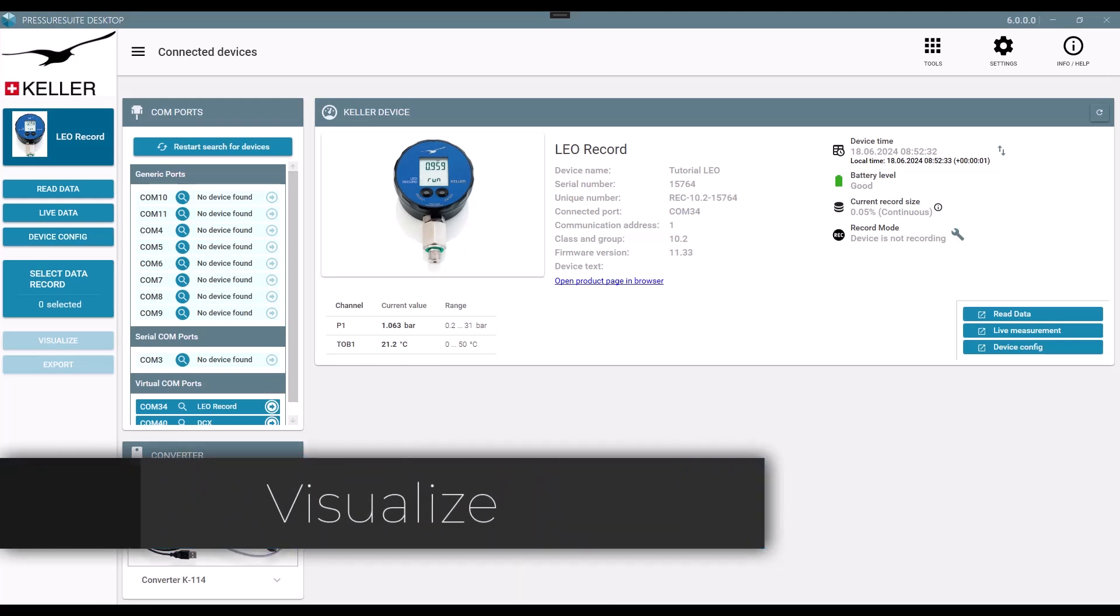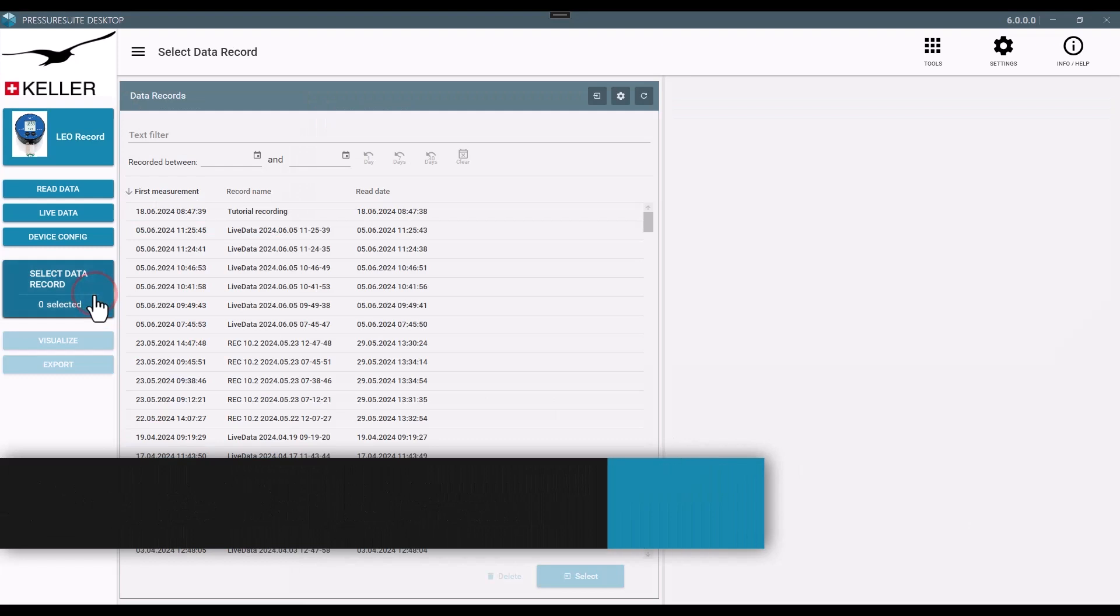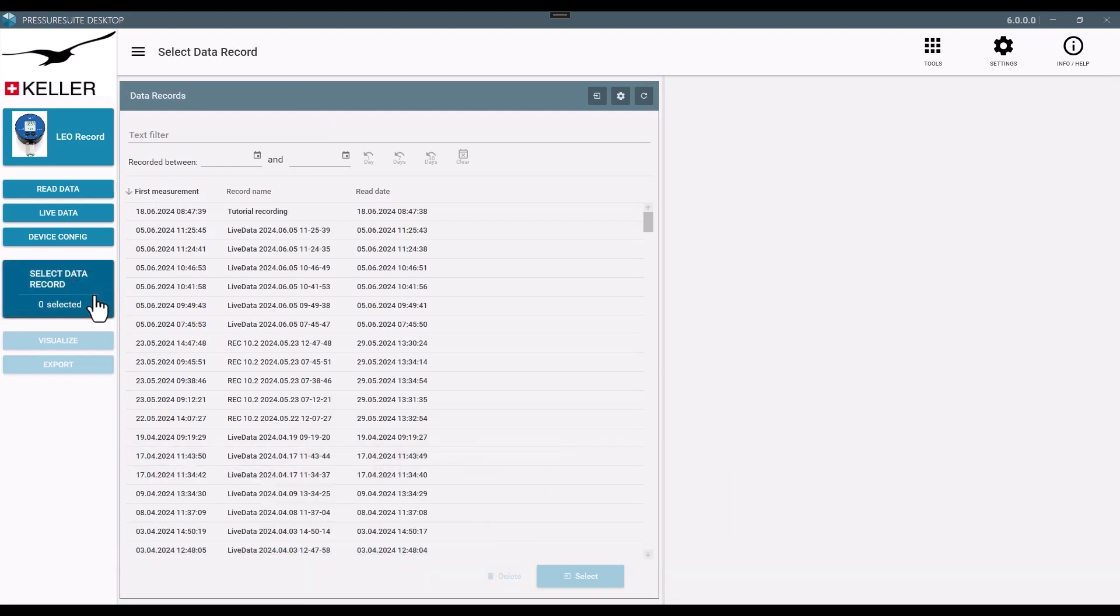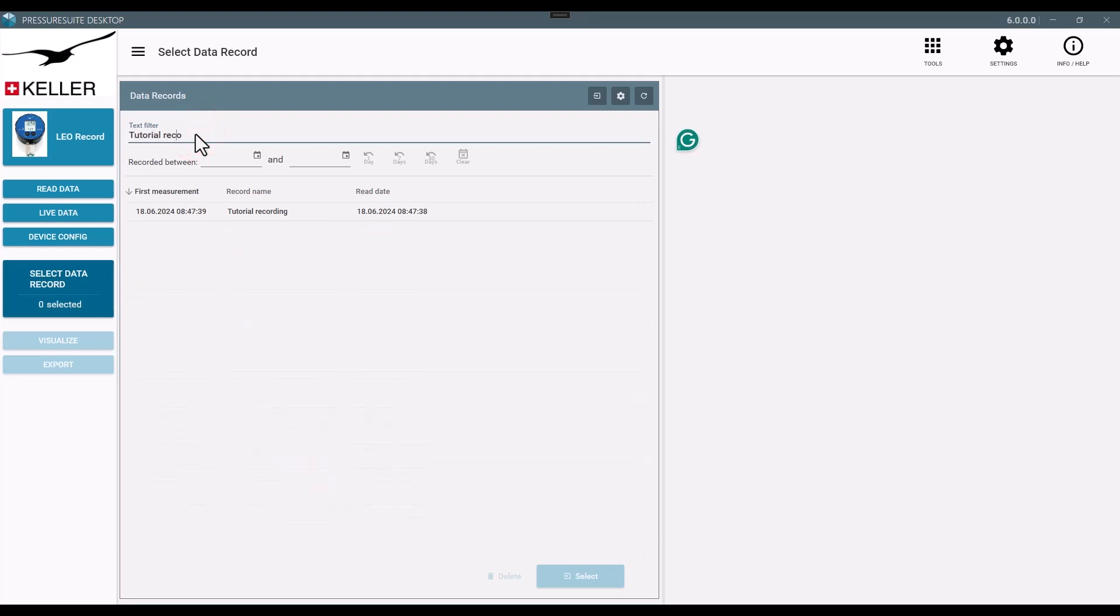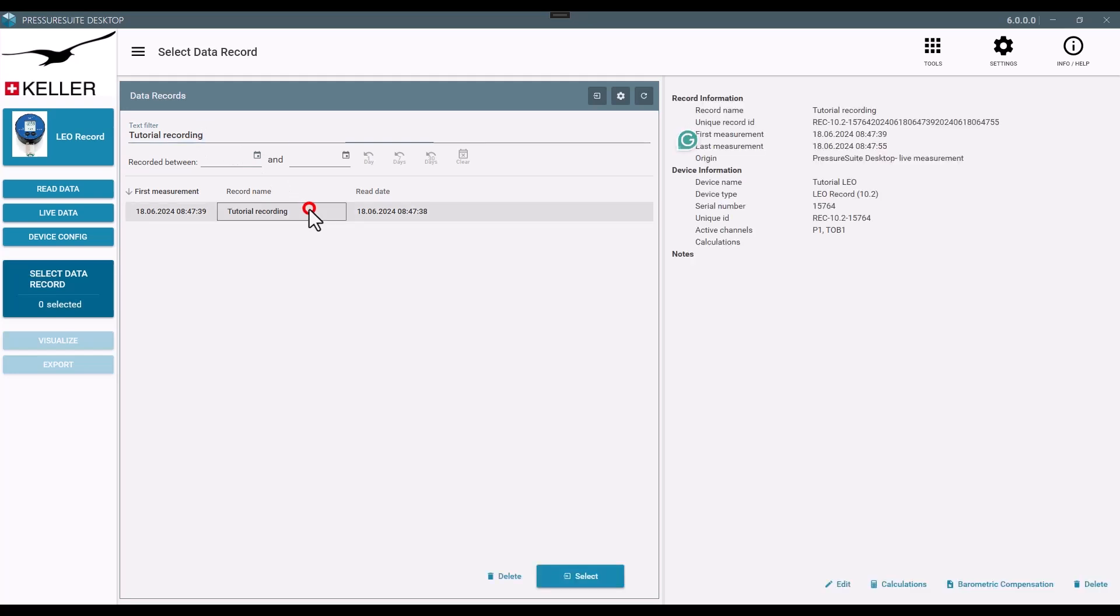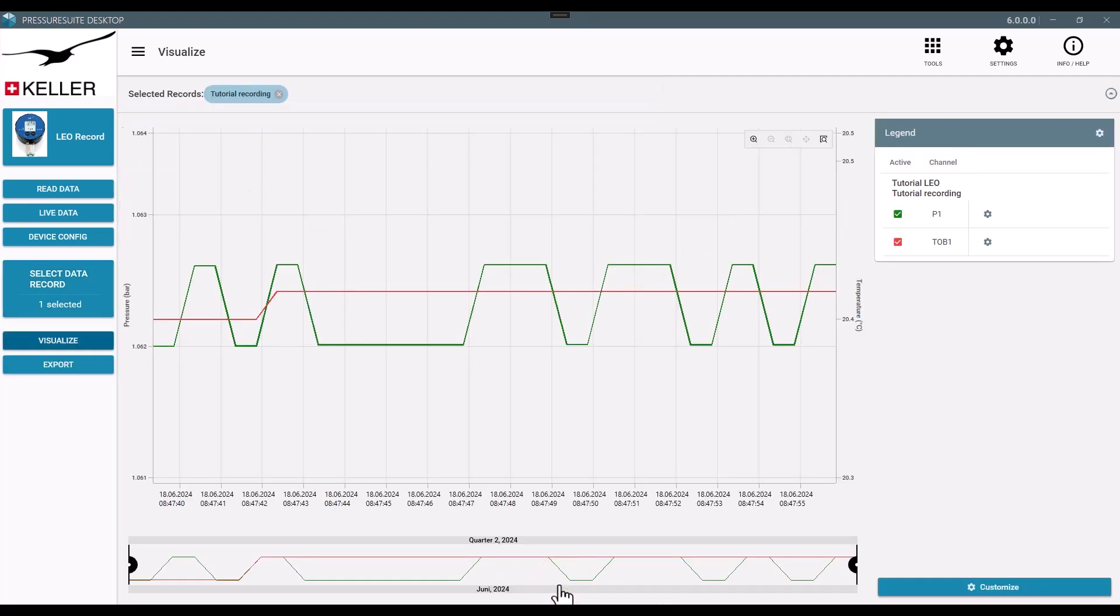Visualize. Filter the measurement sets to find specific ones. Click on a measurement to display its details. Double-click or use the Select button to visualize the measurements.